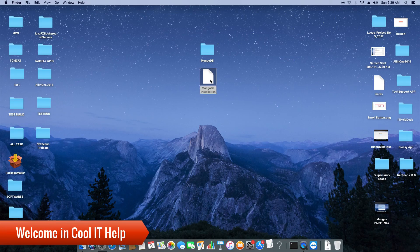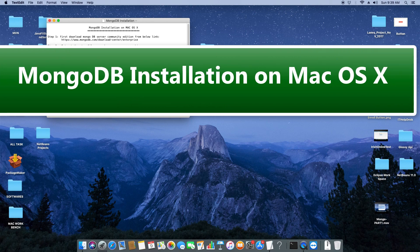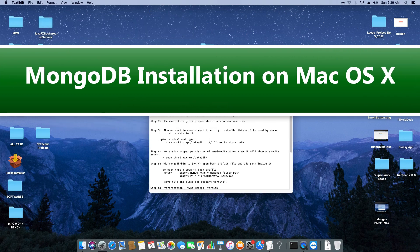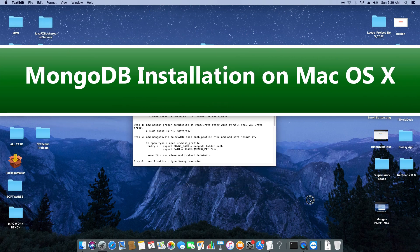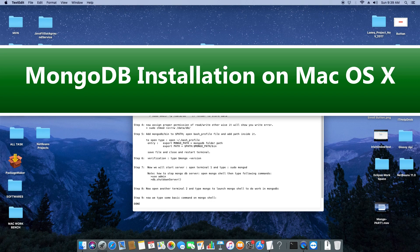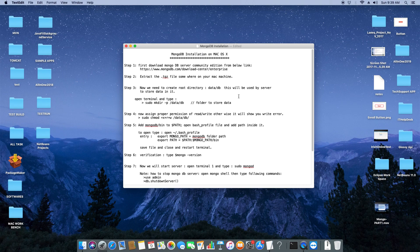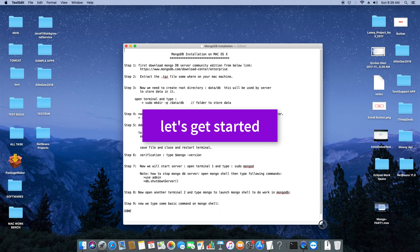Hello everyone, welcome to Cool IT Help. Today we will see how to install MongoDB on Mac OSX. It's very easy. You can see on my screen all these steps are ready here on this notepad. We will follow all these steps and successfully install MongoDB on Mac. Let's get started.